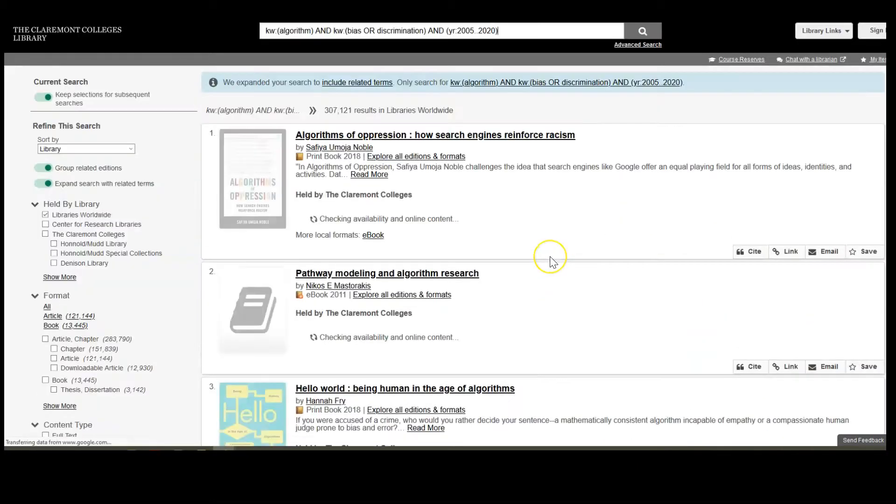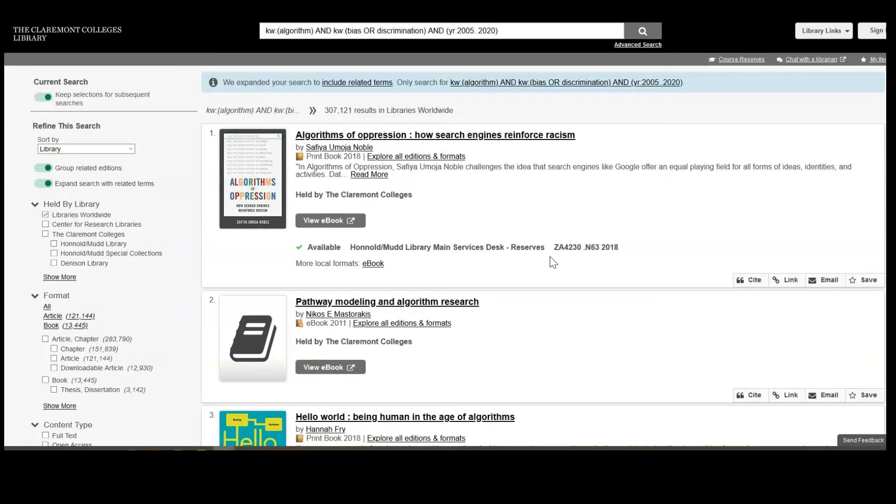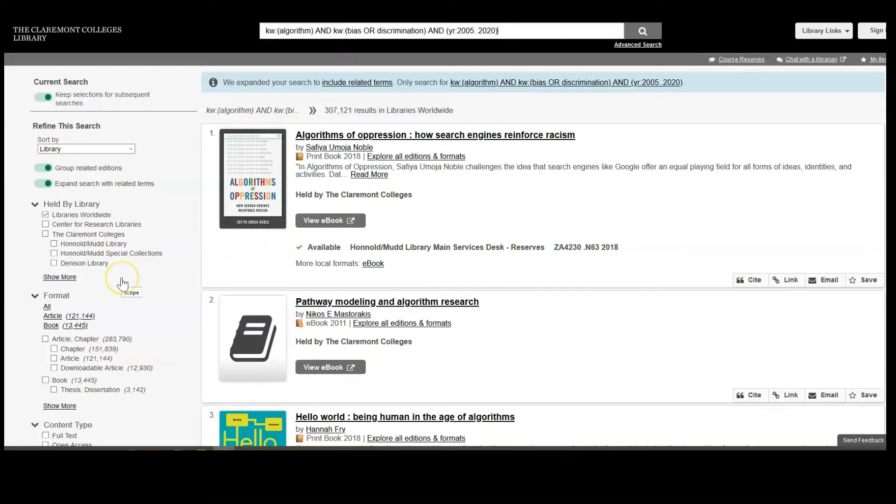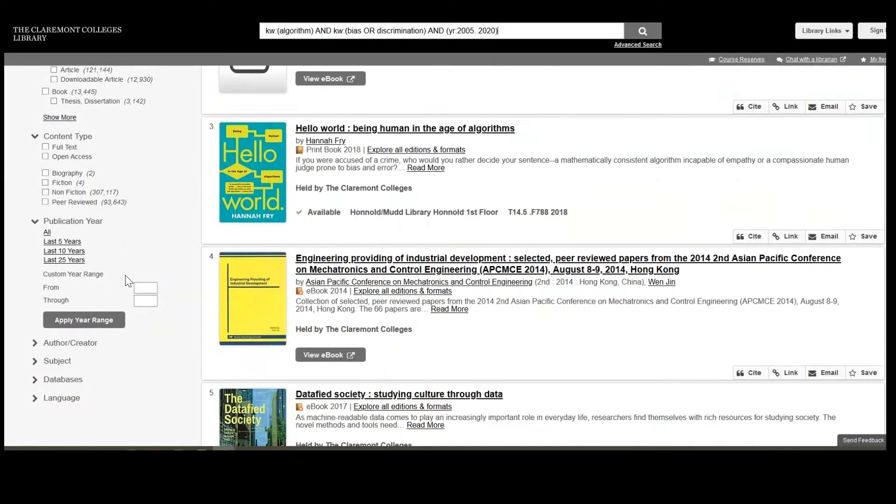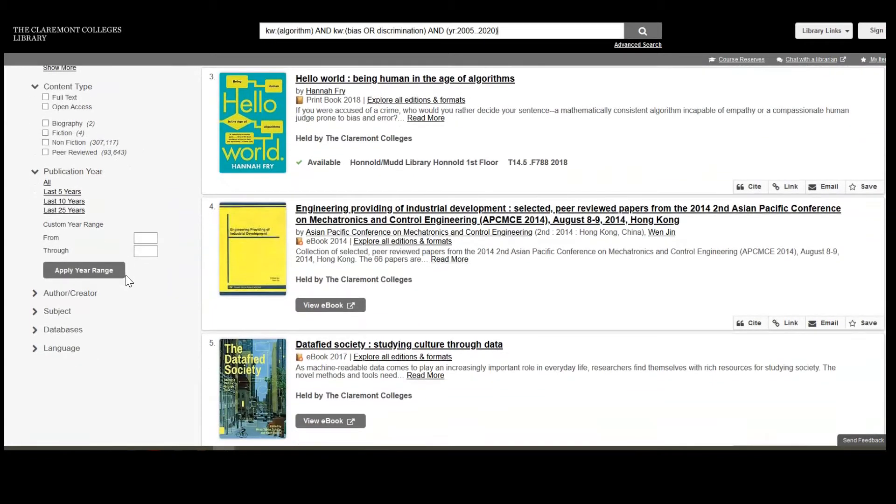From here, I might choose to further narrow my search using the limiters on the left side of the page. Using Advanced Search allowed me to craft a precise search that gave me the search results I was hoping for.